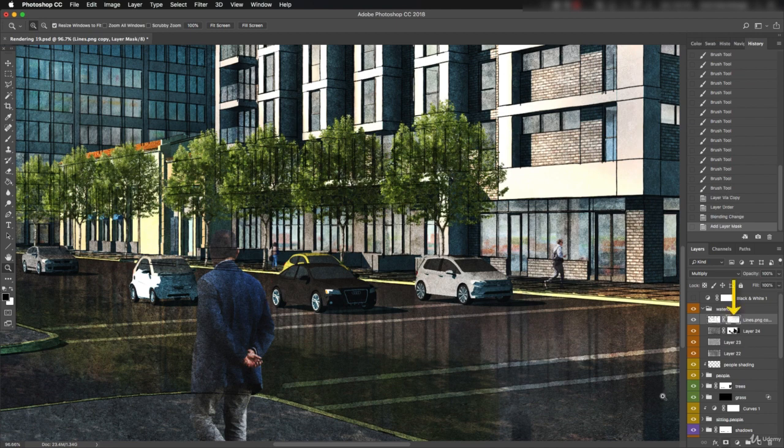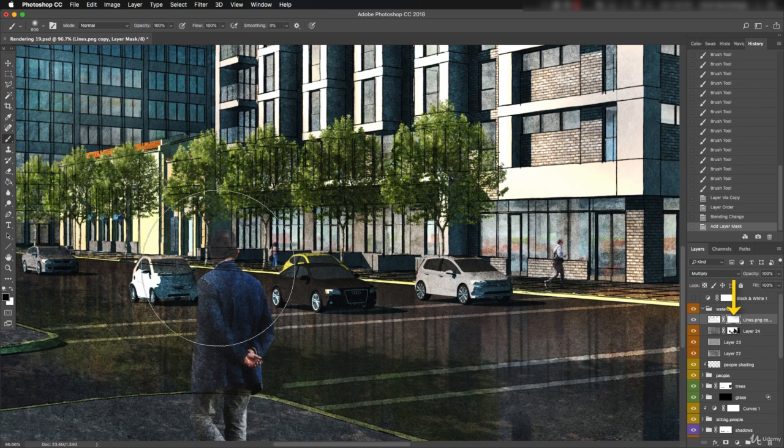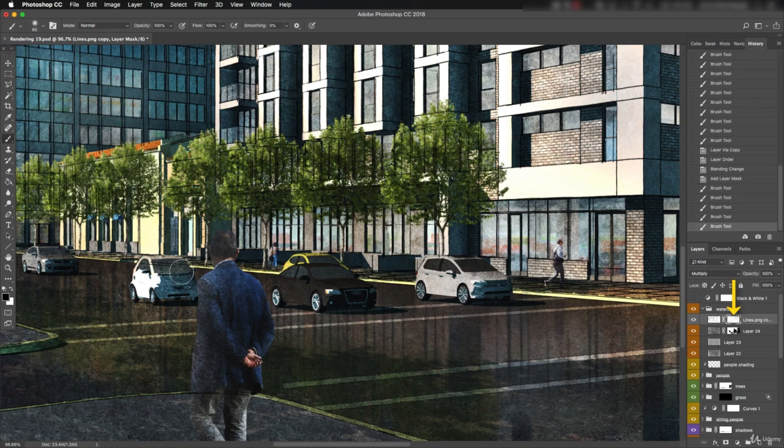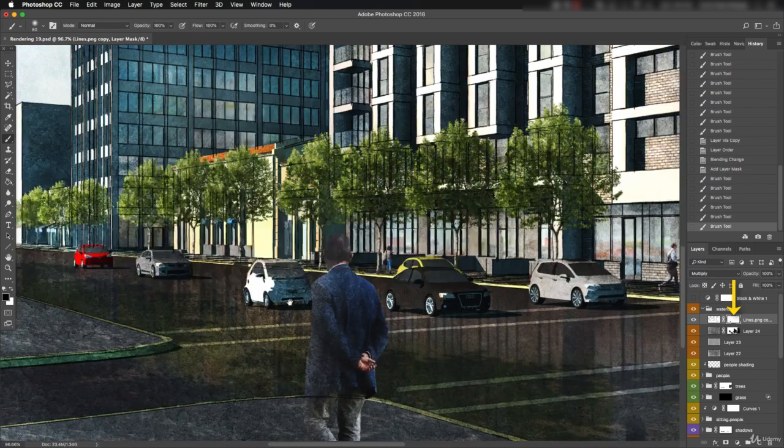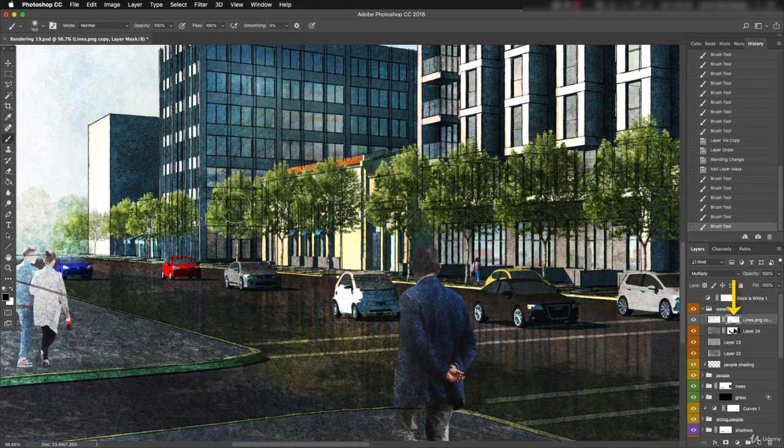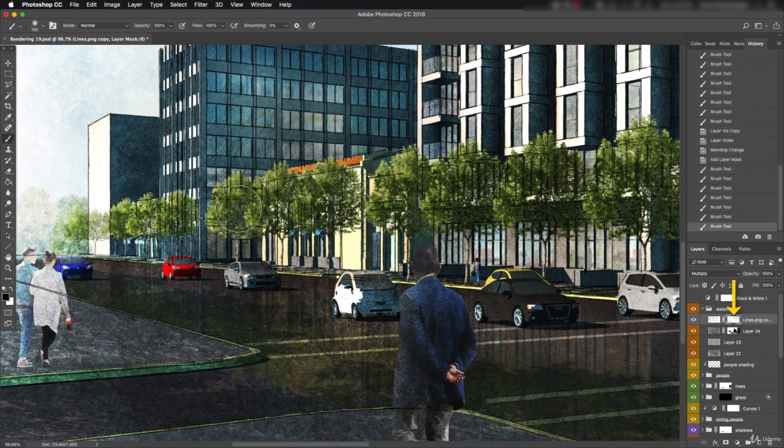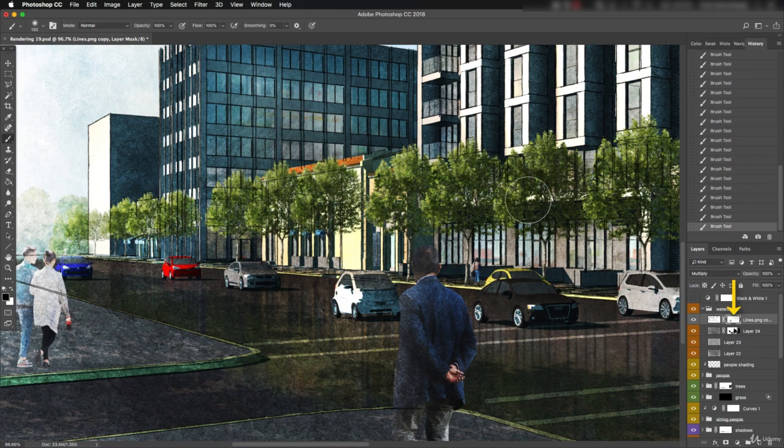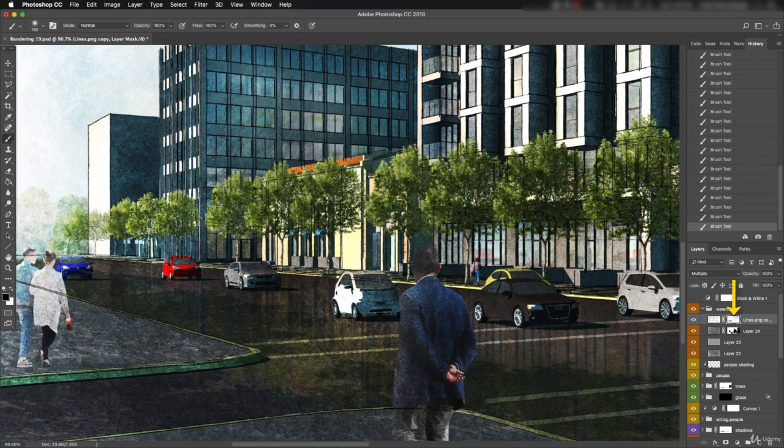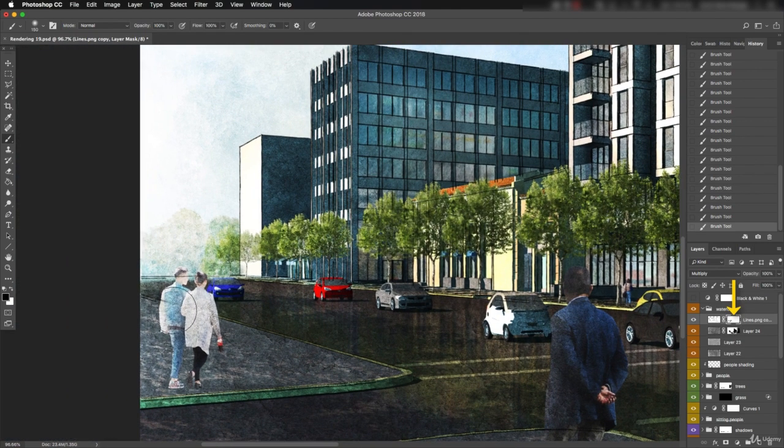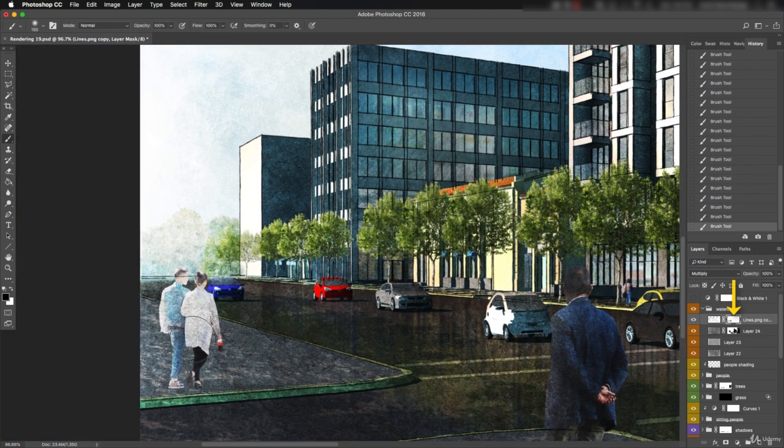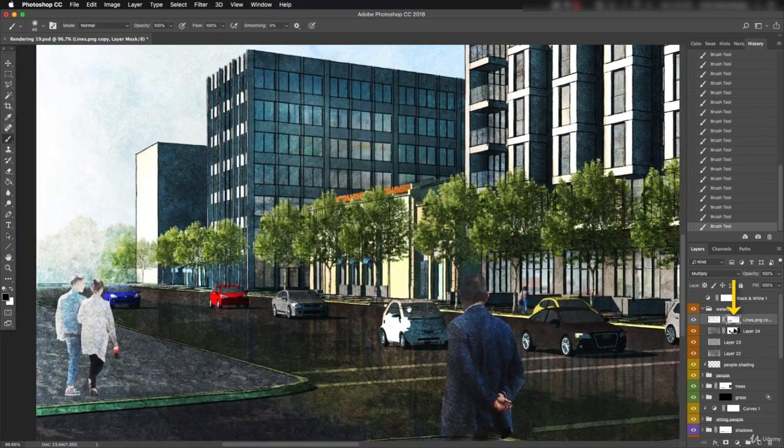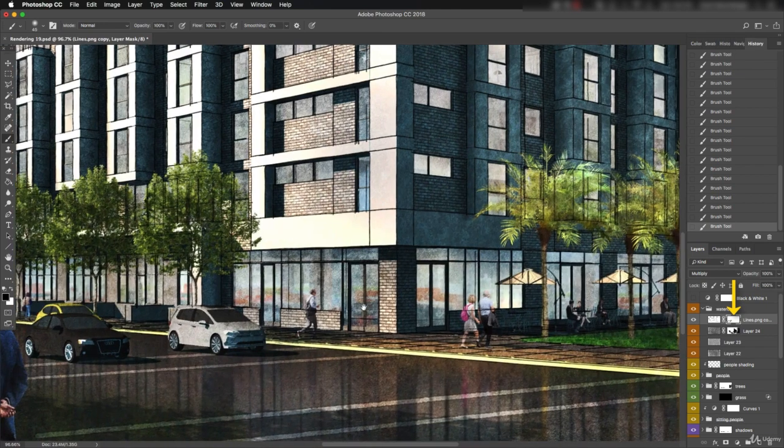Let's add a mask and start painting out these areas that are distracting. And in the trees, maybe just in the center, letting the edges feel a bit more transparent. Looking at the people over here to the left, and they definitely need to get cleaned up. Other people as well.